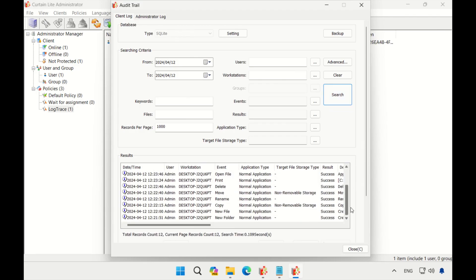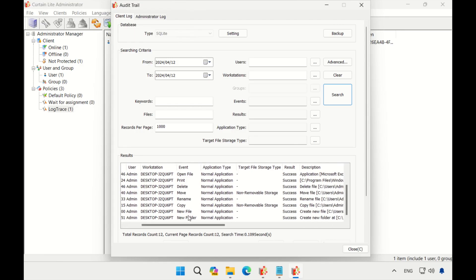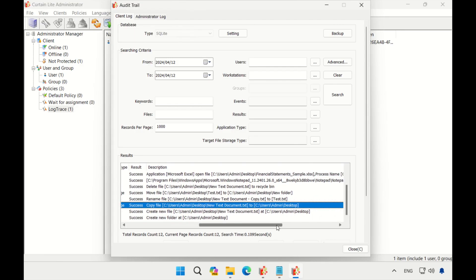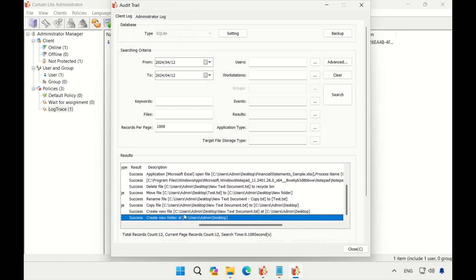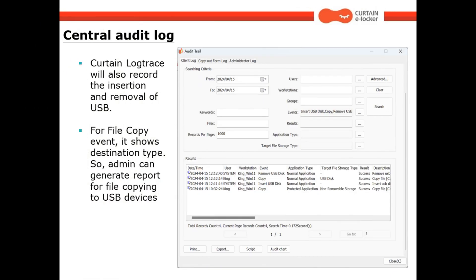All the operations you performed earlier have been recorded. It clearly shows what path and file.